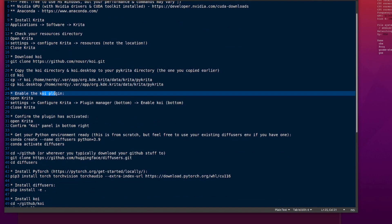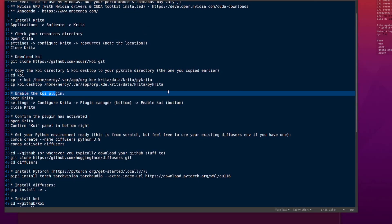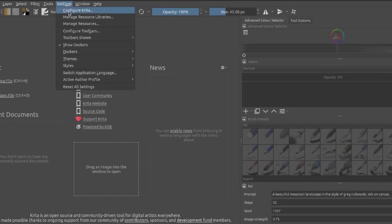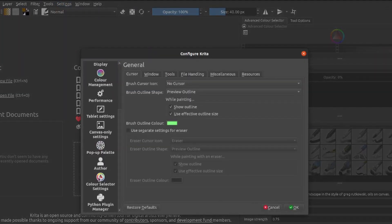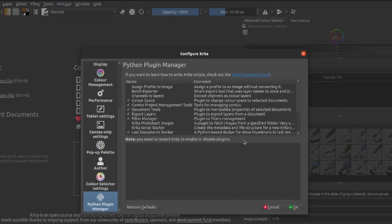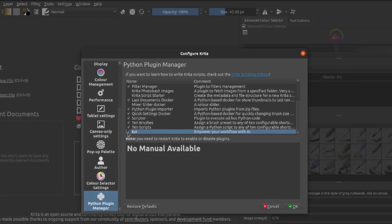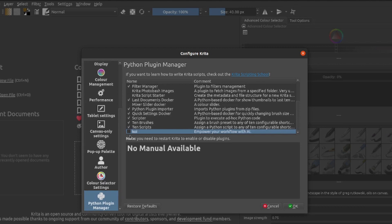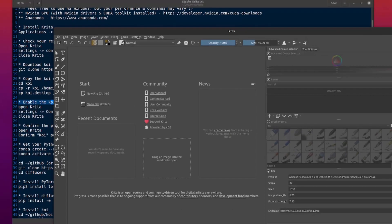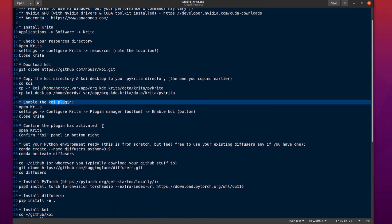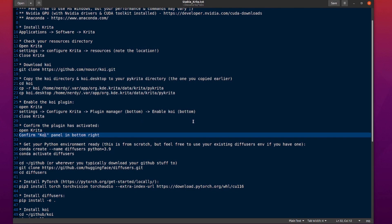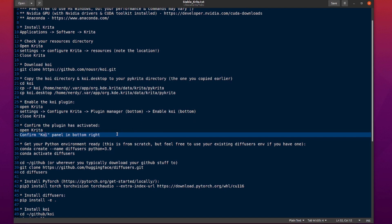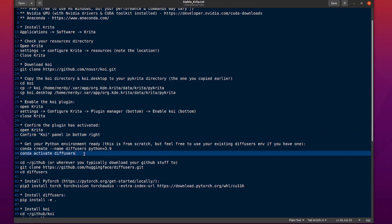Now you're going to need to enable that plugin. So once again, we open Krita, there's going to be a lot of opening and closing of Krita. So now you go to Settings, Configure Krita again, scroll down to the bottom here, and you've got a Python plugin manager. Scroll down to the bottom once again, and you should see Koi. Yours won't have a little tick next to it, so you just tick that, and that'll enable it.